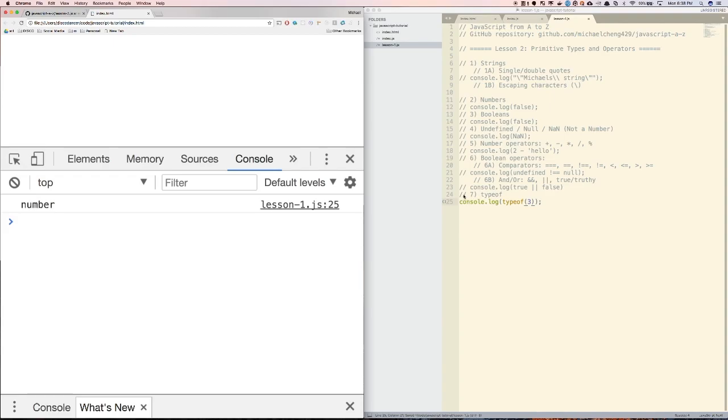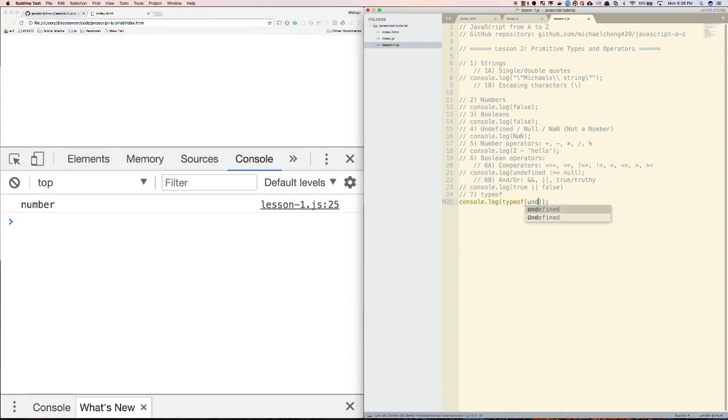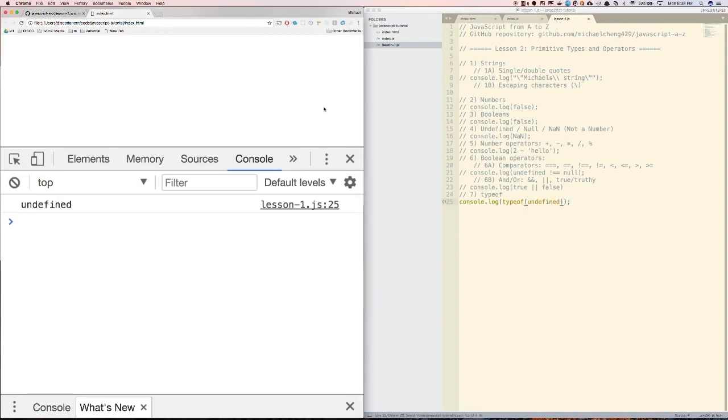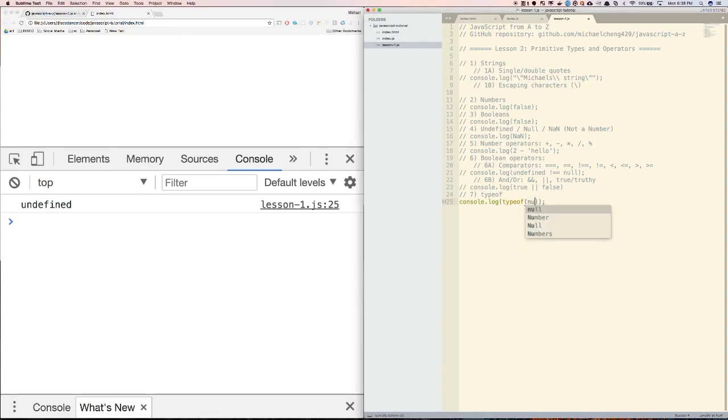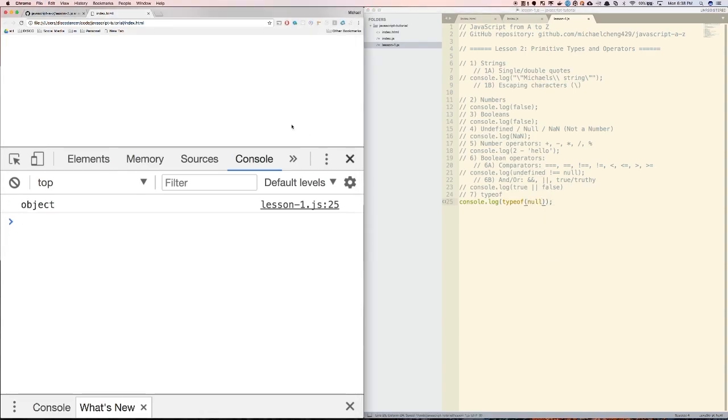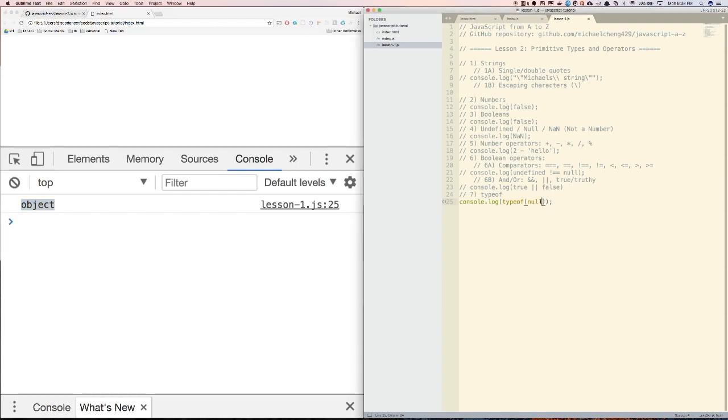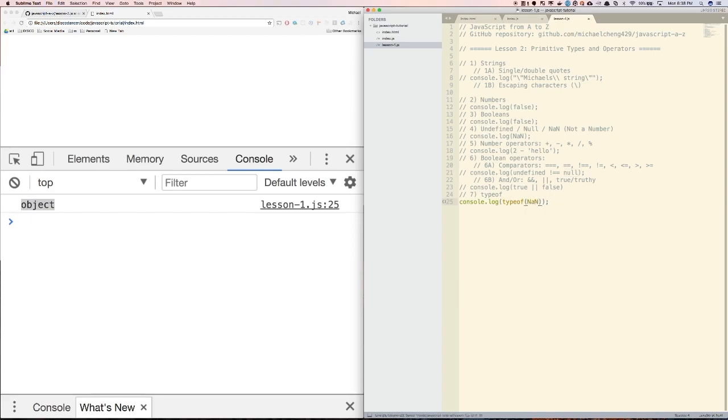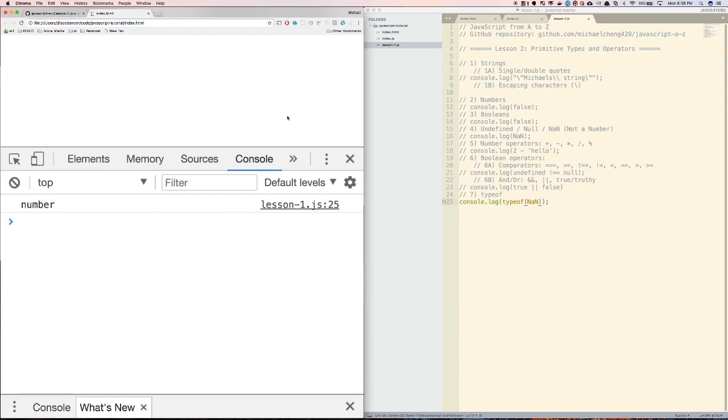Now if we put in a number there, it'll show 'number'. If we put in undefined, it will be 'undefined'. And if we do null, it's actually going to be 'object', which is extremely weird and confusing. It's actually something that probably should be fixed in JavaScript, but it won't be fixed because too many people are used to it, and it might break existing code. So nobody's going to touch it. Typeof not a number is going to be 'number' actually.